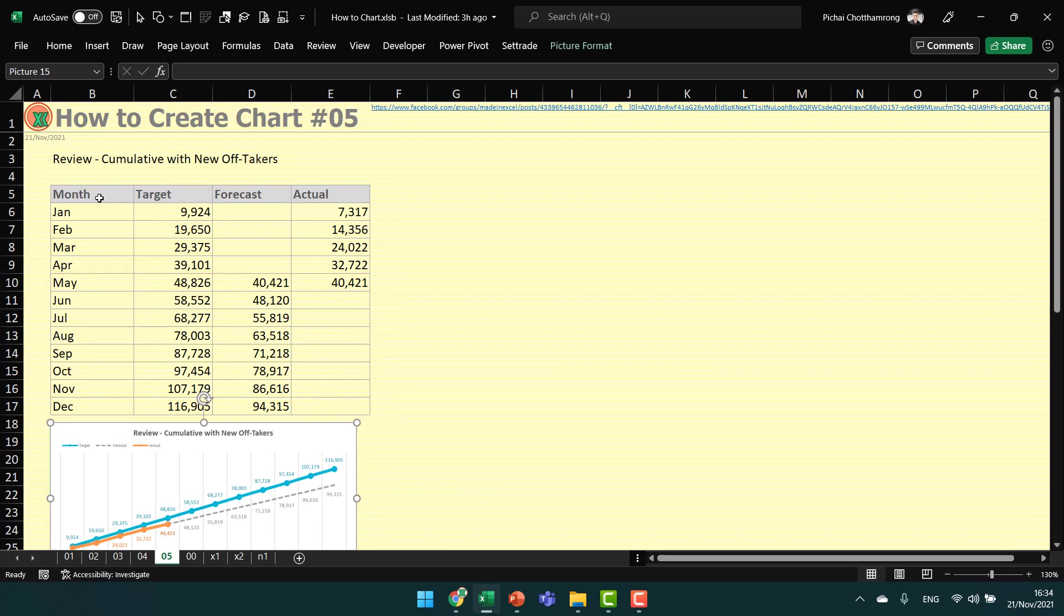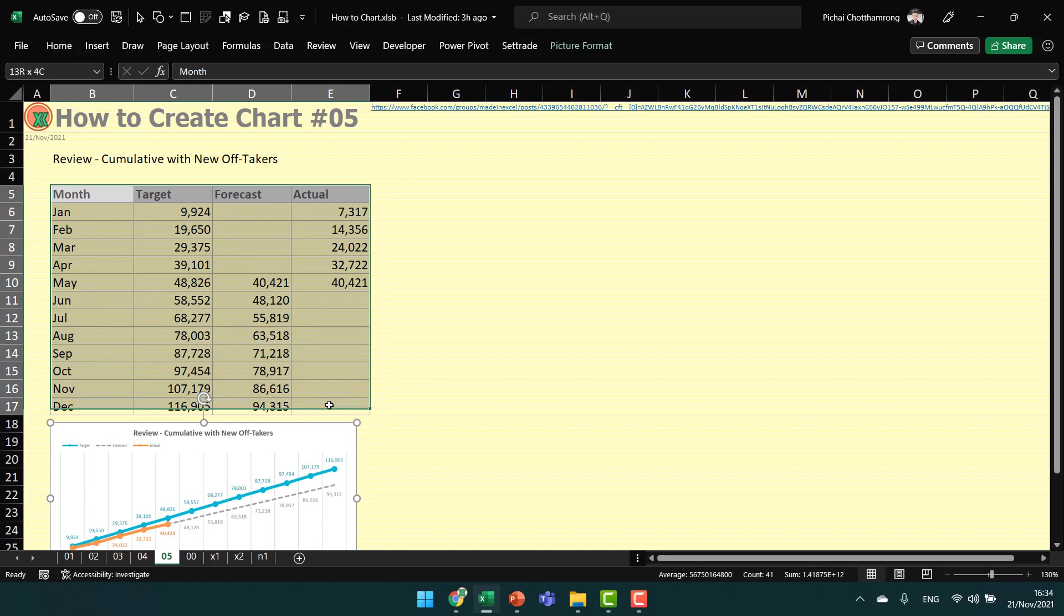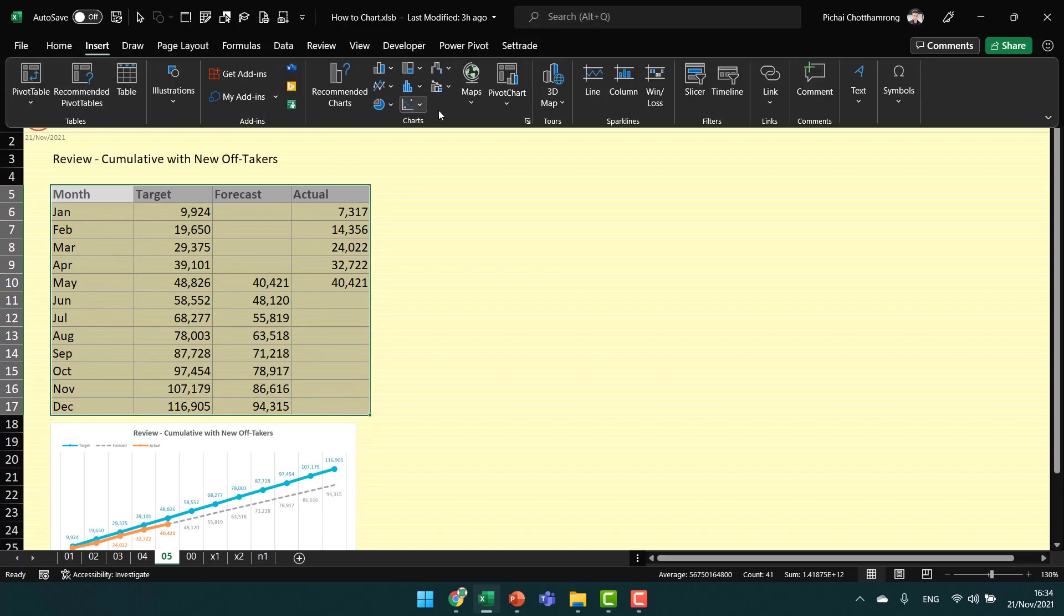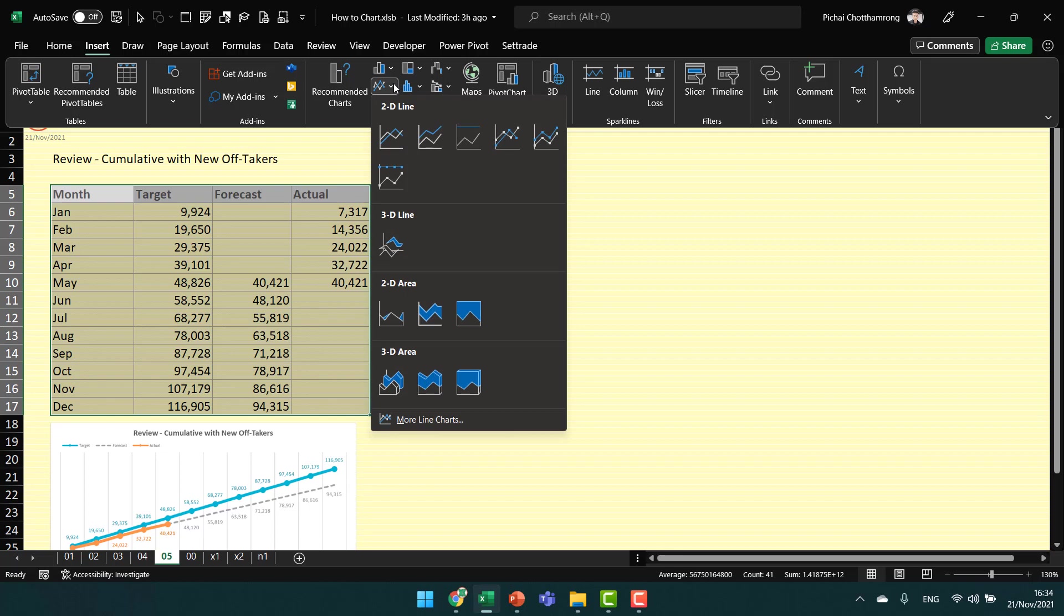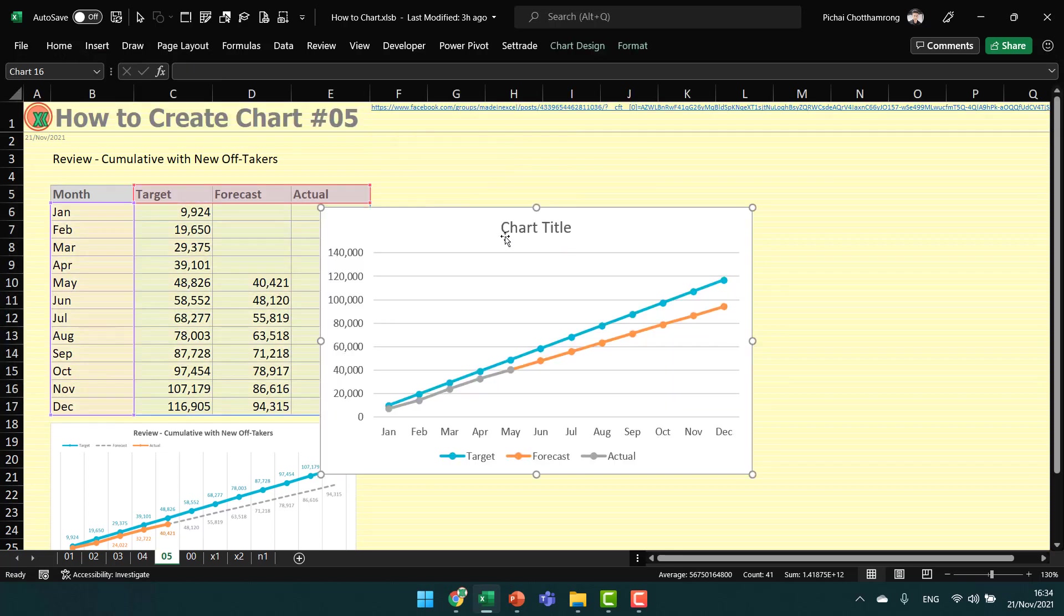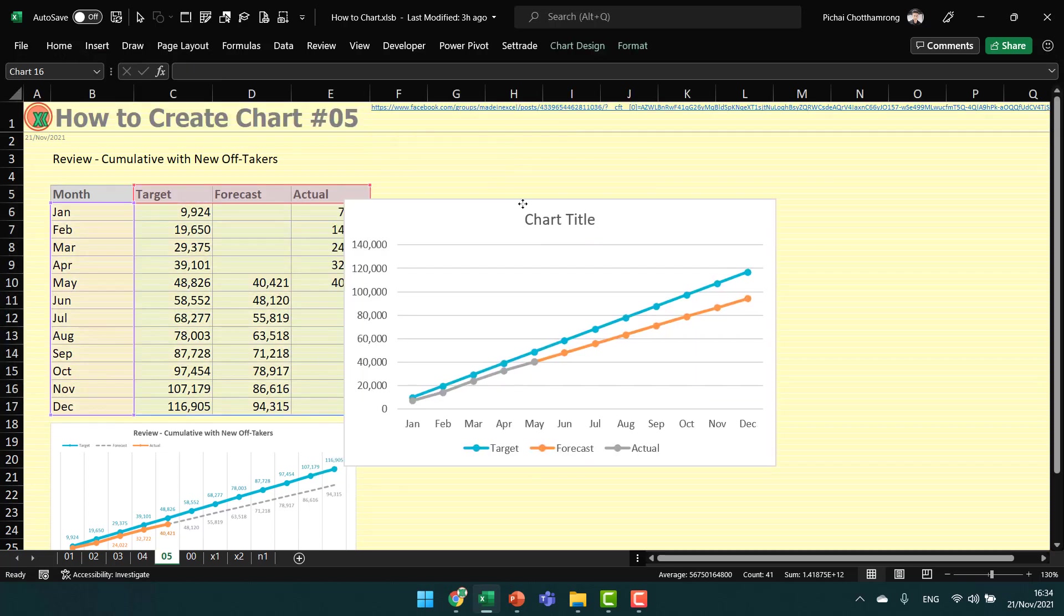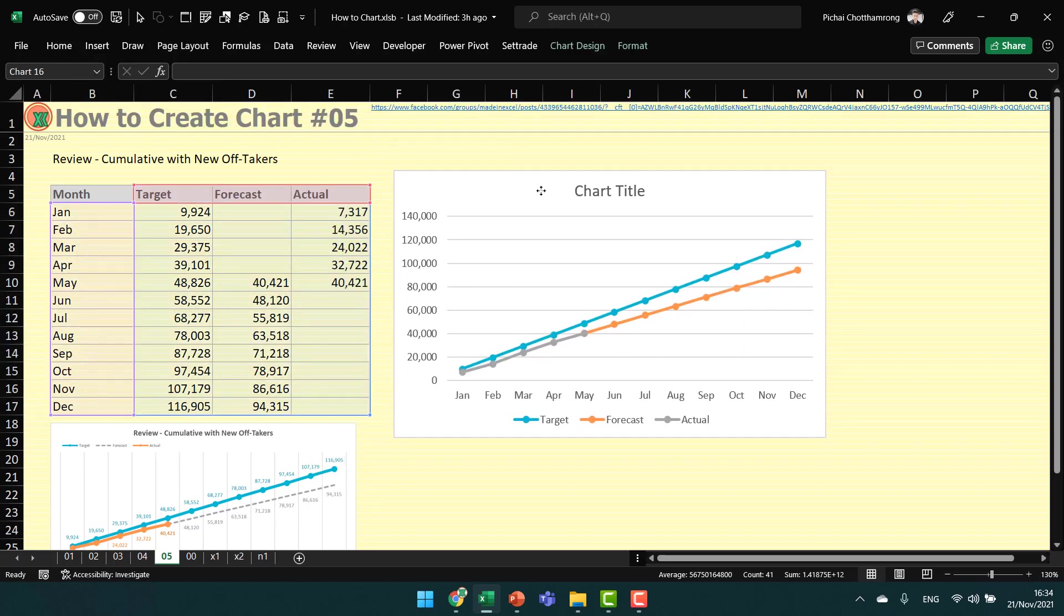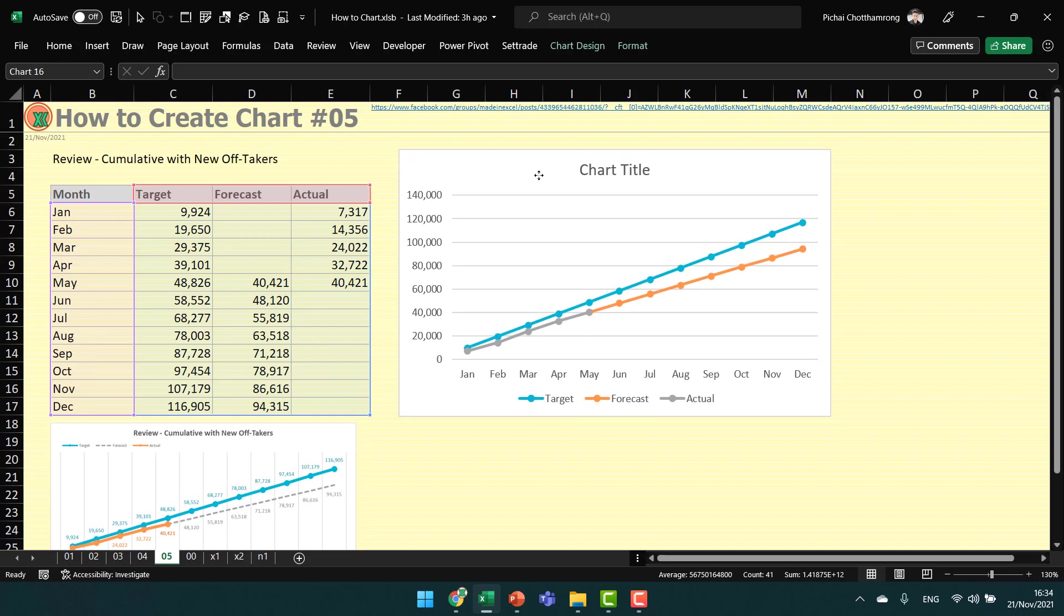We will start creating the chart by selecting all data, going to the ribbon, and inserting a line chart with markers.